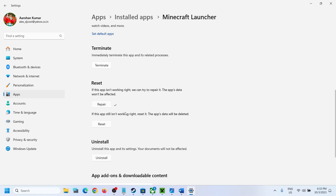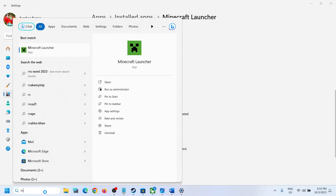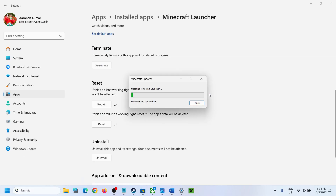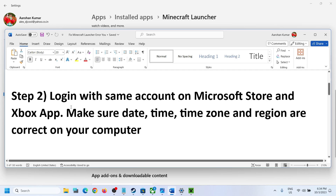Click on Repair, and after the repair open Minecraft Launcher and check if the issue is resolved. If that does not resolve the problem, click on Reset, then Reset again. After the reset, open Minecraft Launcher and try to log in — it will update the launcher first and then show the login screen. I was receiving this error and after resetting the launcher I was able to log in without any error.